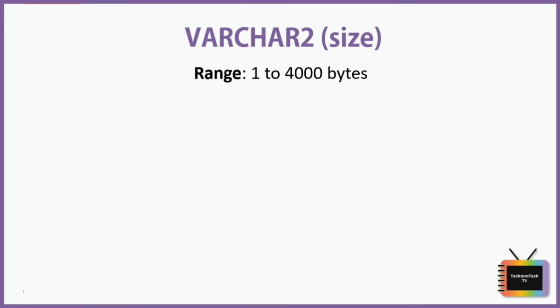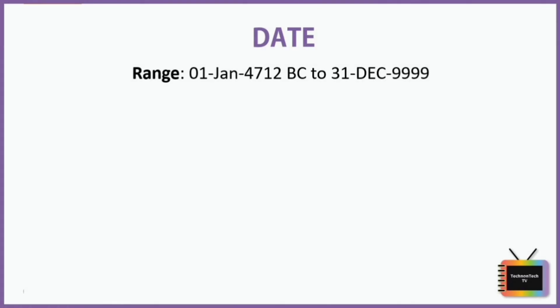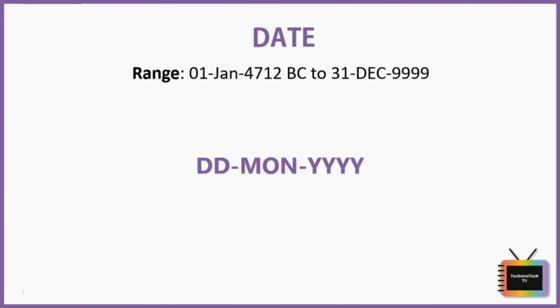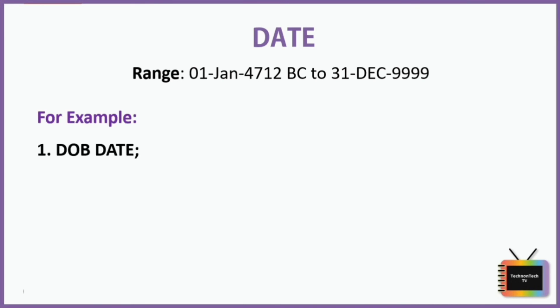Next we have DATE data type. Its range is starting from 1 January 4712 BC to 31st December 9999. It stores the data in date format like this. The value for this data type is written in single quotes. Let's take an example. Here DOB is a variable that stores date of birth in defined format, that is 21st Feb 1991.